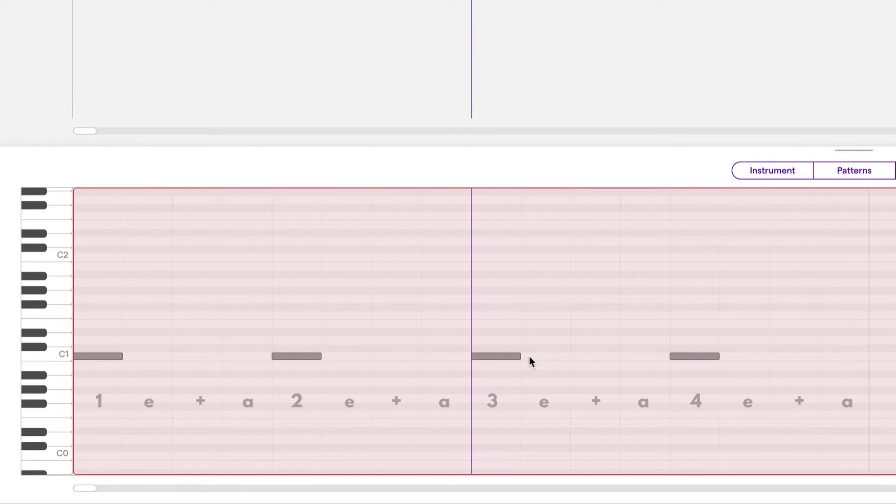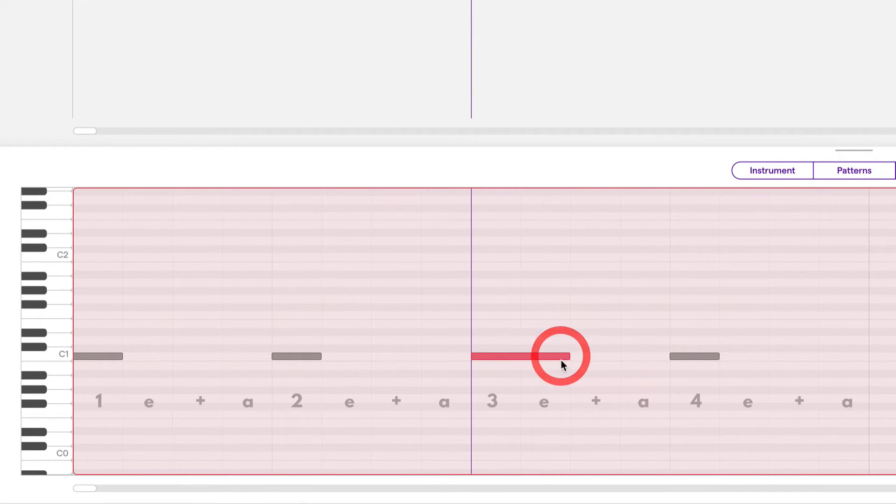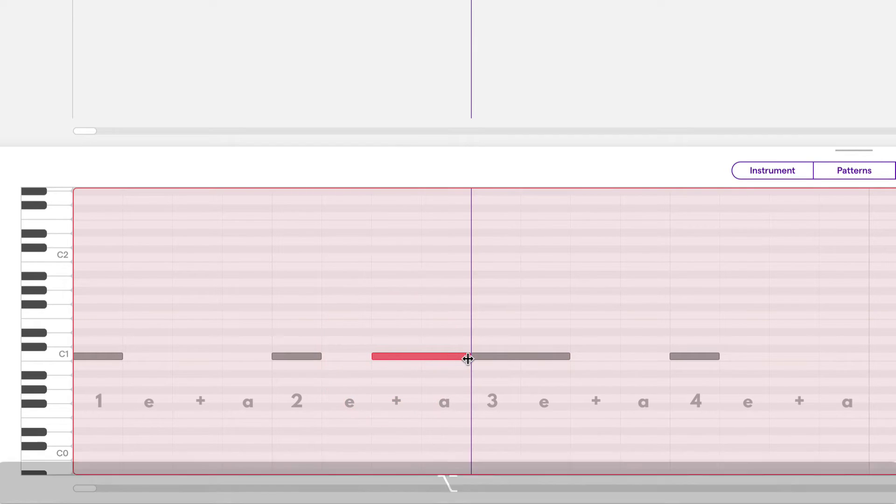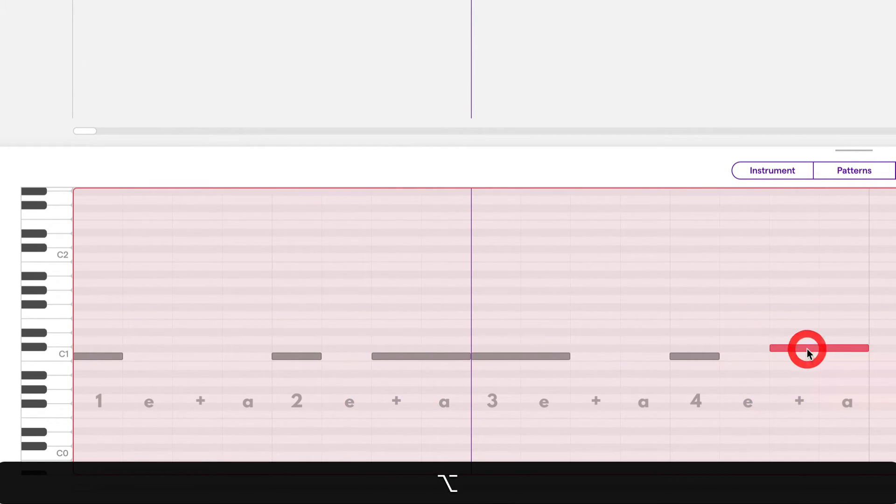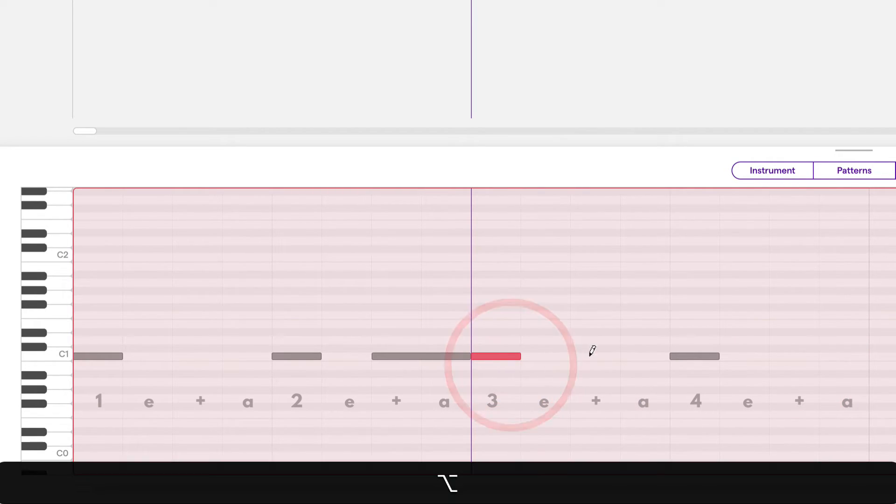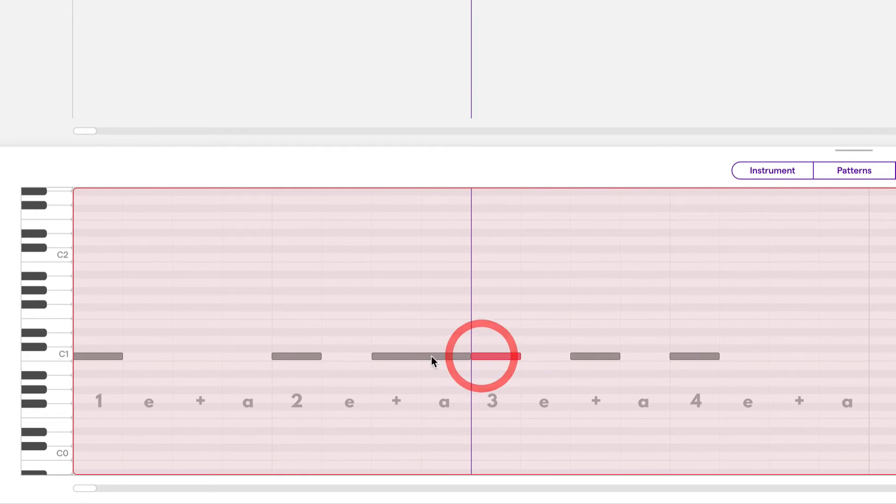Whatever the length of the note that I just adjusted, that's going to be the length of the note that's drawn in as well. So if I adjust this and make it longer, now when I draw a note, it's the same length. And conversely, if I shorten this note and then draw notes, it's going to be the same length as the note that I shortened.